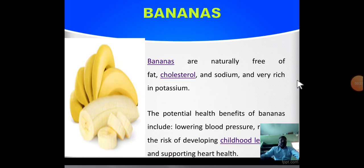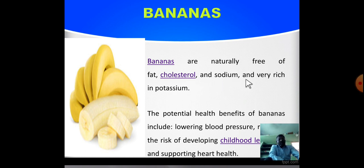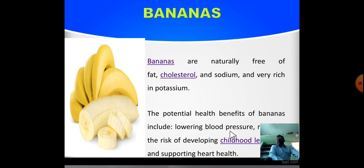Banana. Bananas are naturally free of fat, cholesterol, and sodium, and are very rich in potassium. The potential health benefits of bananas include lowering blood pressure, reducing the risk of developing childhood leukemia, and supporting heart health.